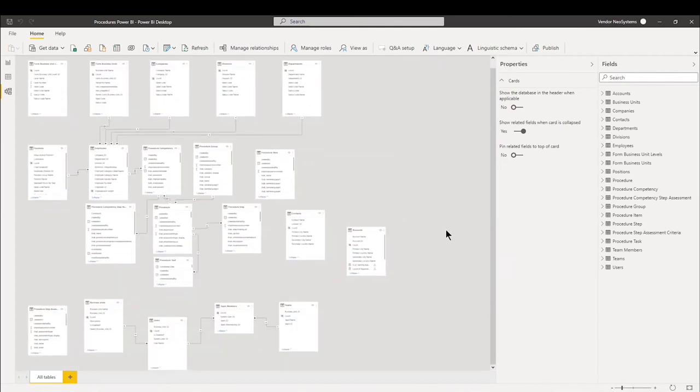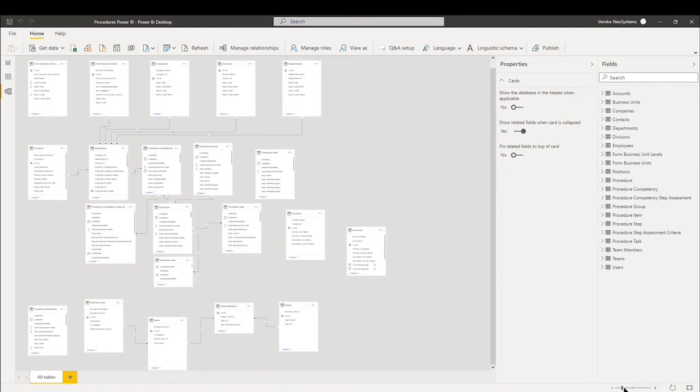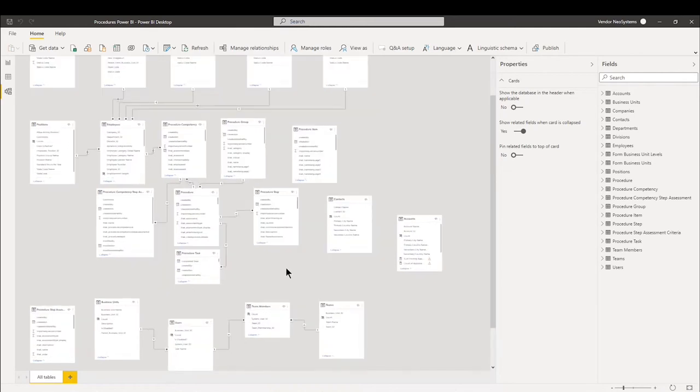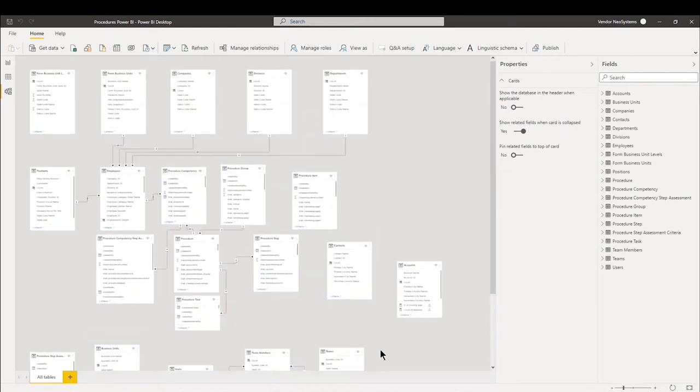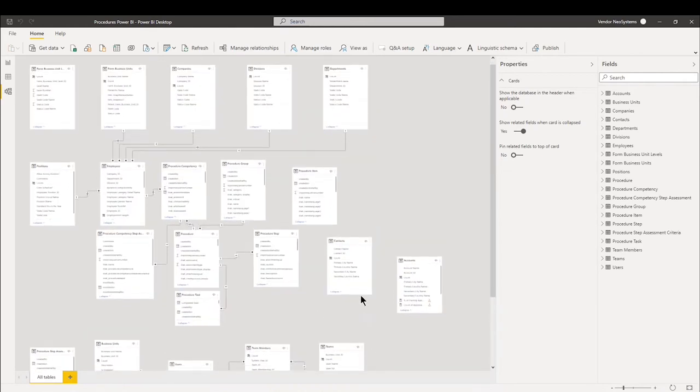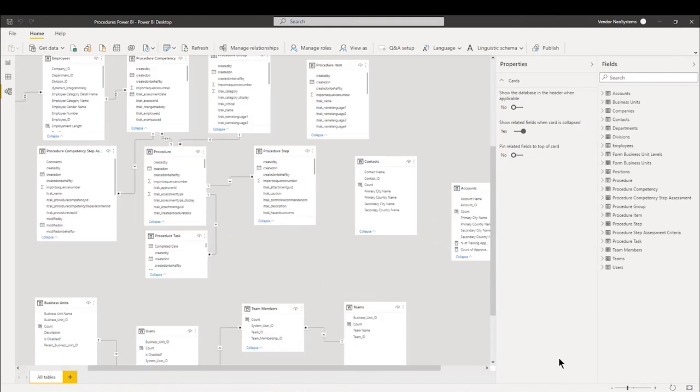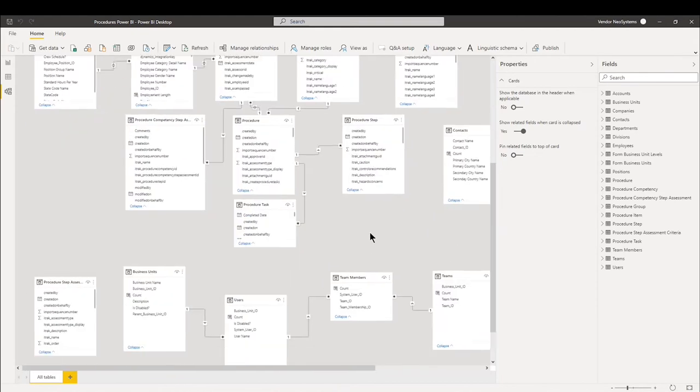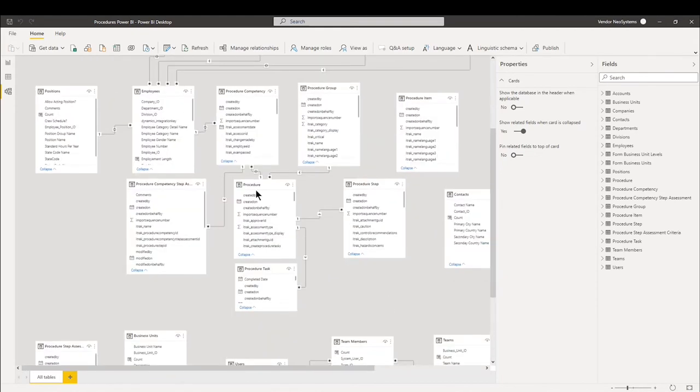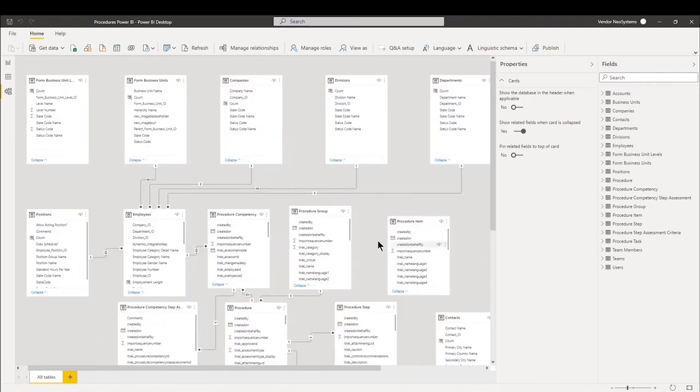It's more of a square, more solid model than the circular one we had for the HSC dashboard. However, this is built in a much more complex matter, so it's required that it is done this way. Not everything will connect to each other. However, the main table would be your procedure, your procedure competency, and your employees.